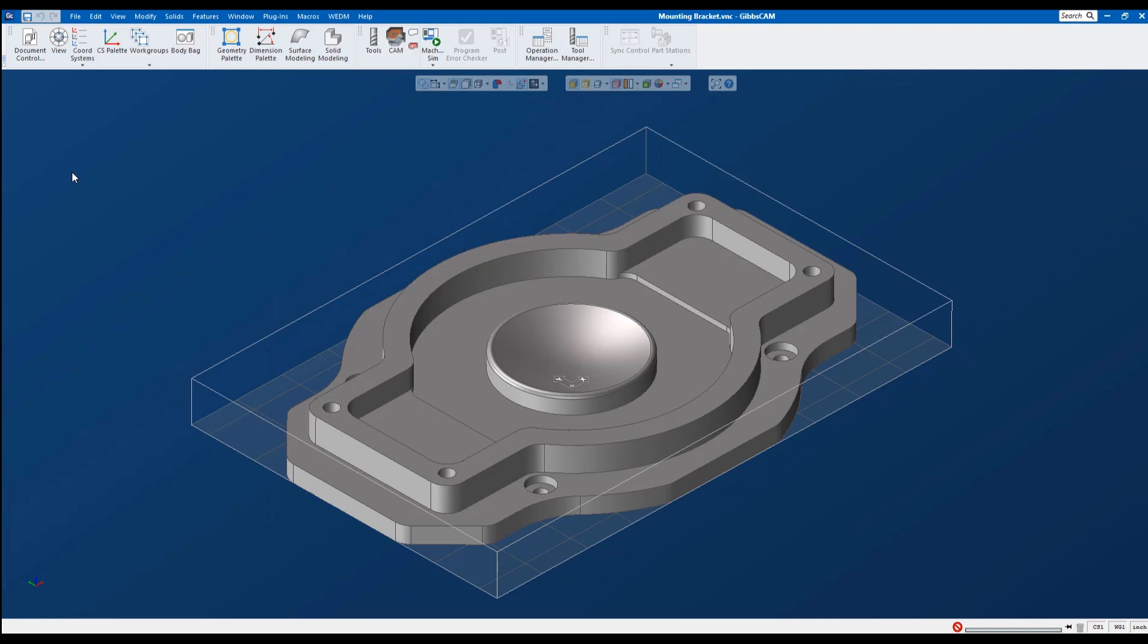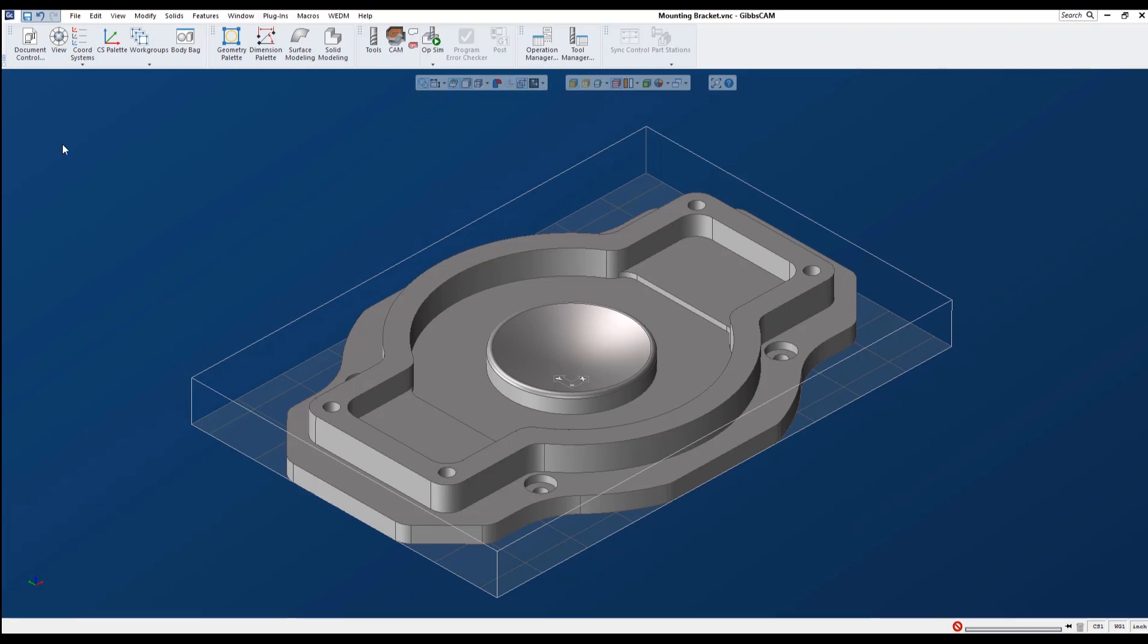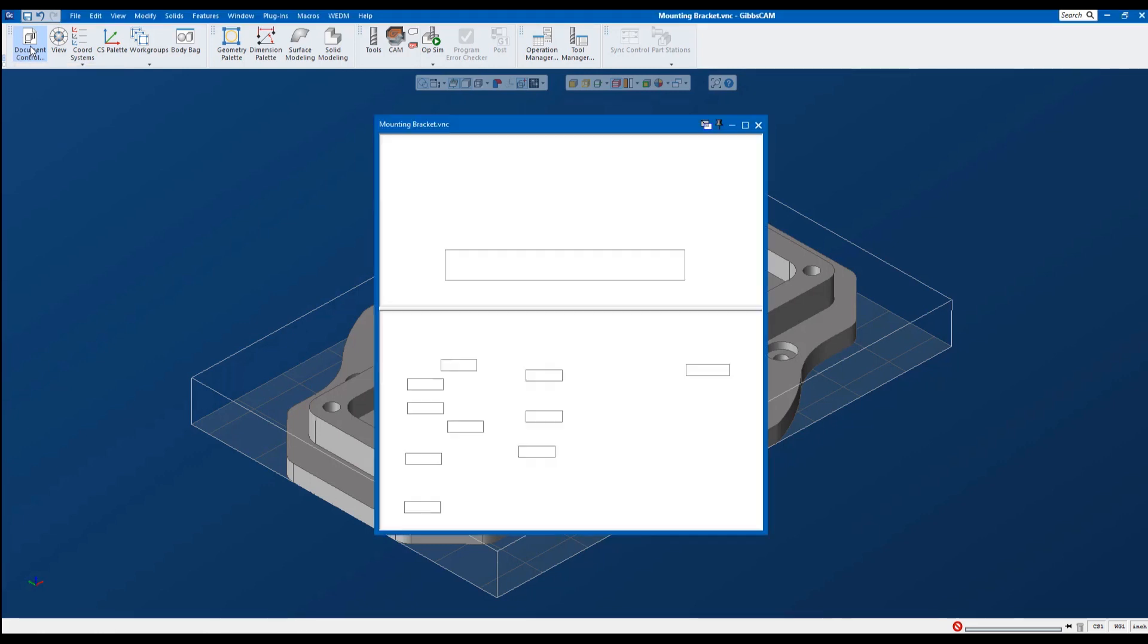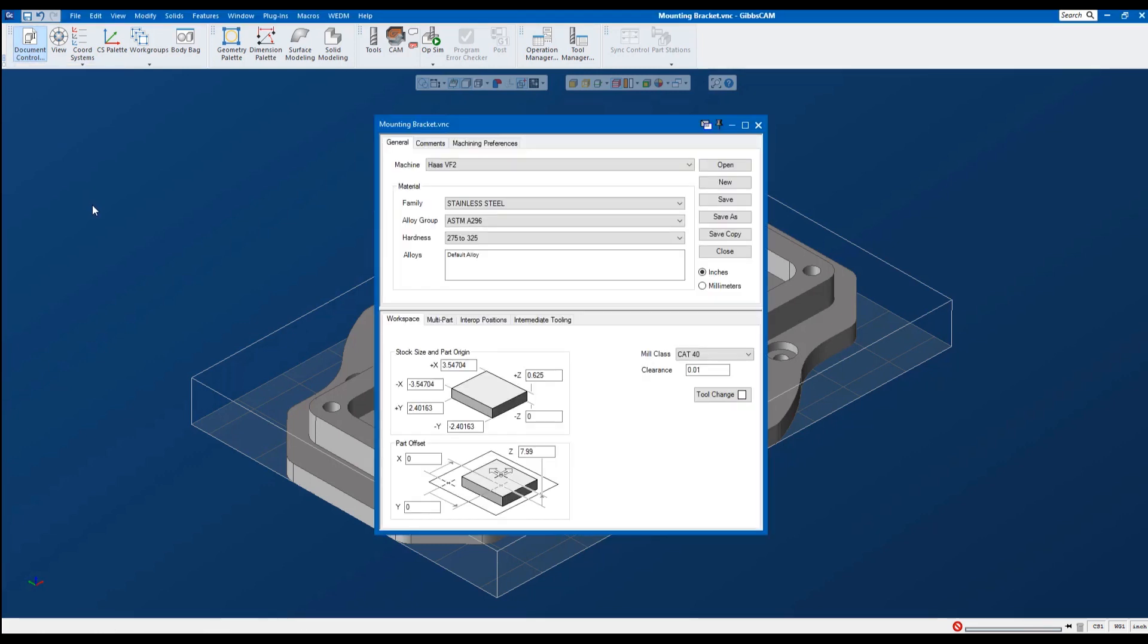But there are a few of these icons that are pretty important. Let me show you the document control. I'm going to go ahead and click on there. Here's where I set my machine. I have a Haas VF2 as my default machine on here. And it gives me the dimensions for my stock. I modify my stock here, making it bigger or smaller.